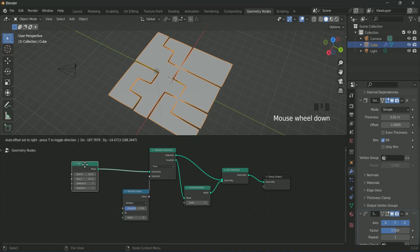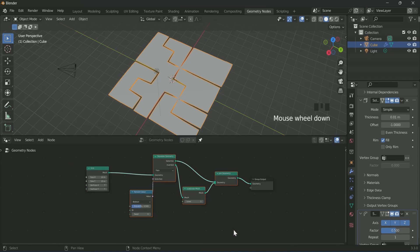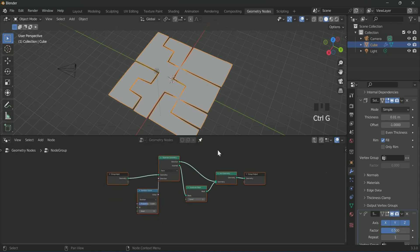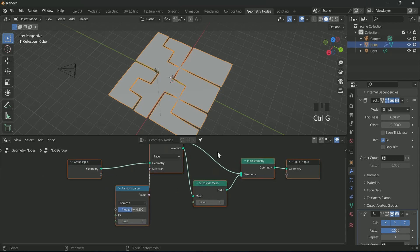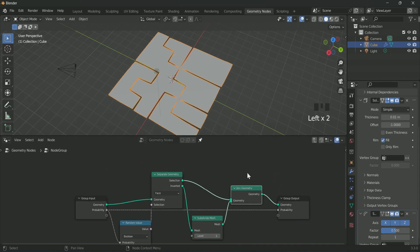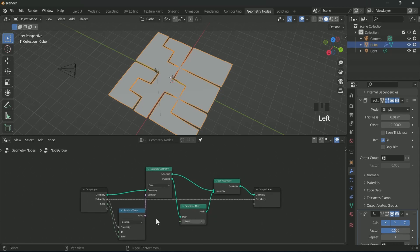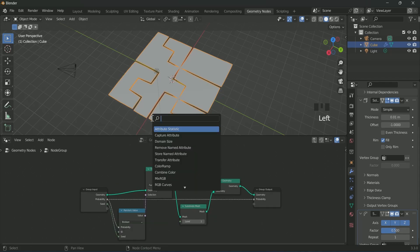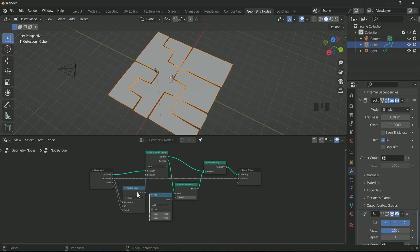Select all the nodes except grid and group output, then press Ctrl G to group them. Here we will connect probability of random value to the group input and group output so that we can control it from outside. We will also add seed to the group input, then add a math node and connect it with group input seed.